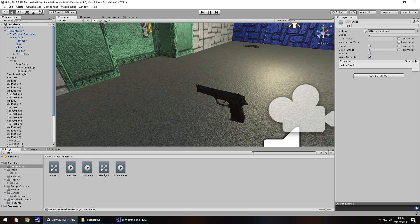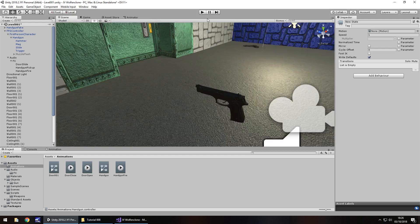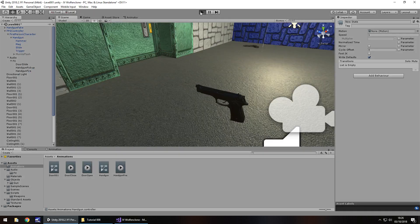So presumably what will happen, is it will attempt to play the animation known as new state, and hopefully reset handgun fire. So let's give this a go.